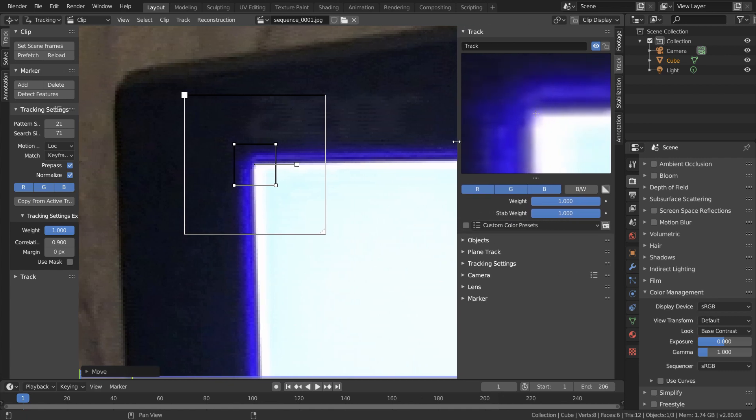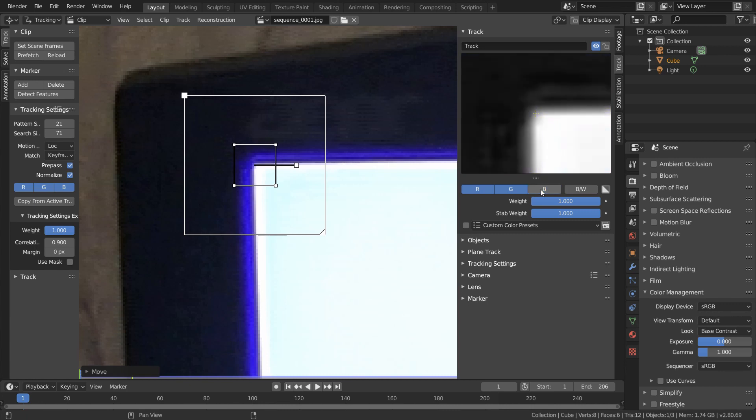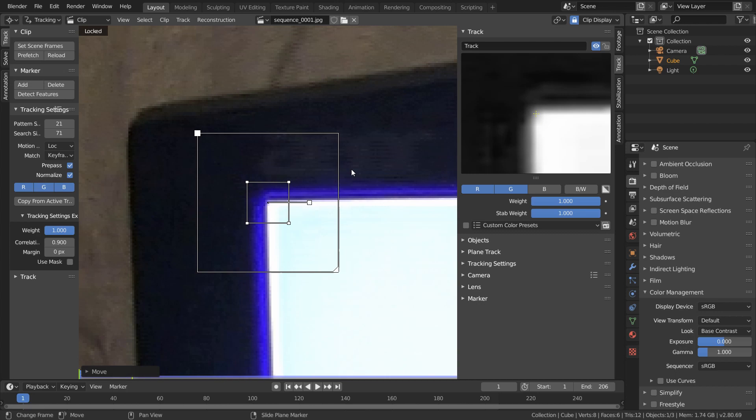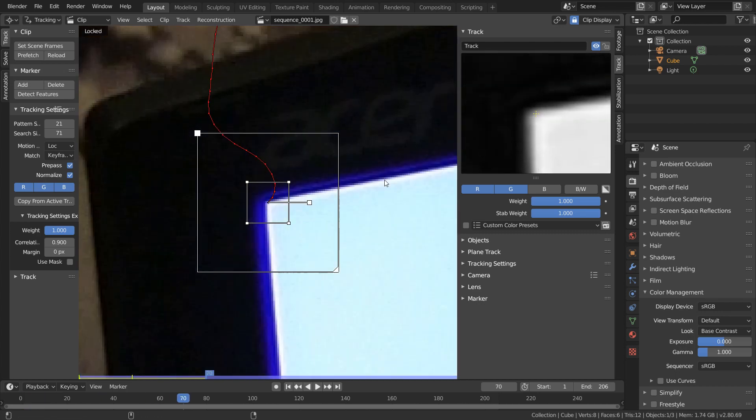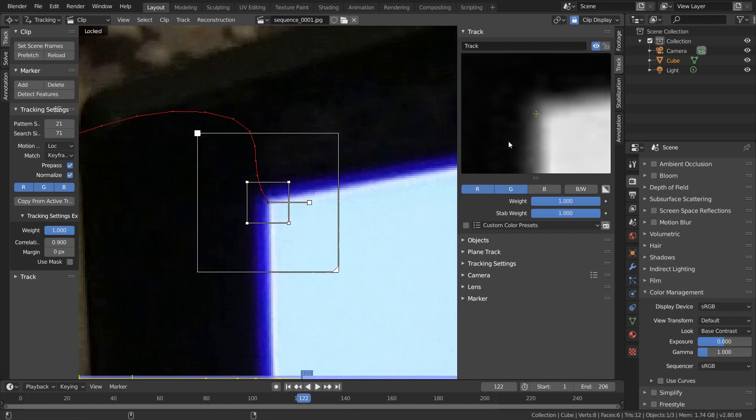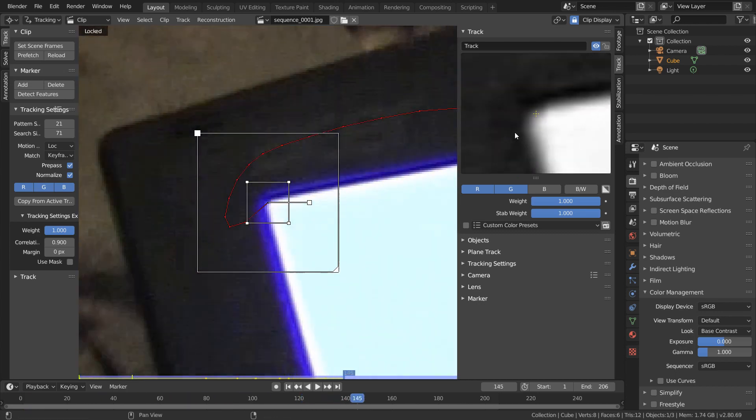And this isn't really going to be ideal for tracking. So to get rid of this, an easy fix is to disable the blue channel in our tracking. This means we're only tracking based off the red and green channels, which are overall much cleaner. And now that we're using a cleaner pattern, we can just track forwards with Alt and right arrow.